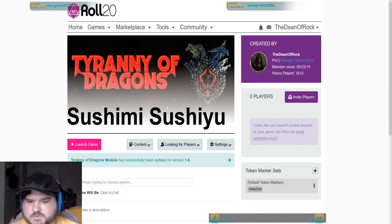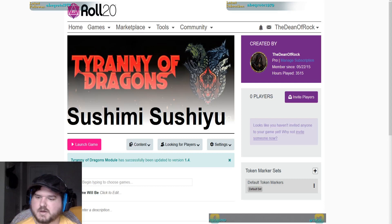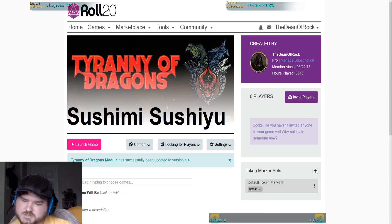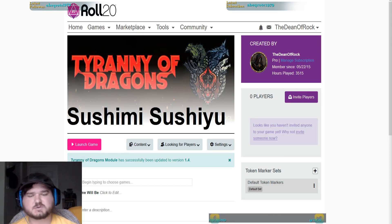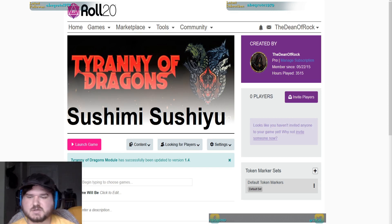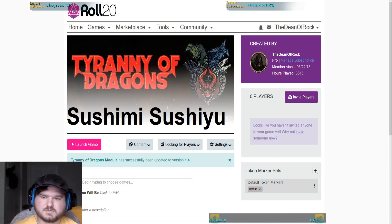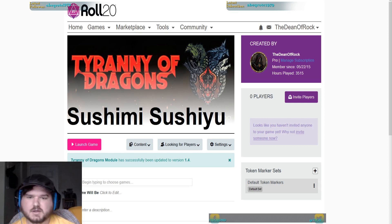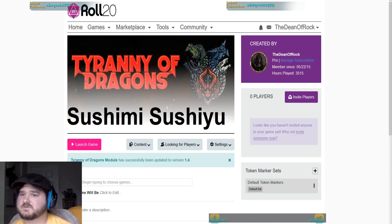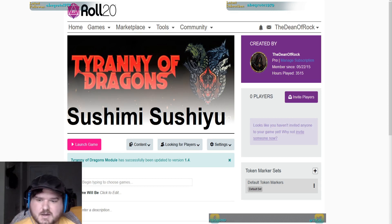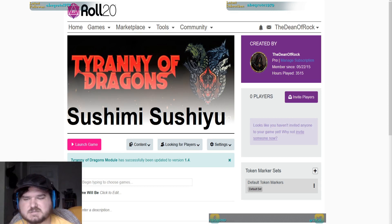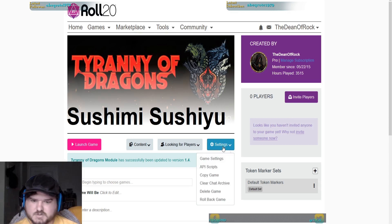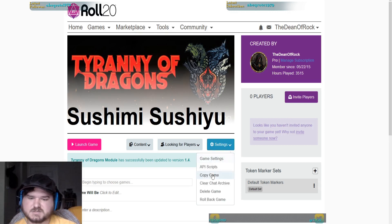Hey guys, welcome to another How to Roll20. I am the Dean of Rock. In this video we're just going to be going over some of the API that I use for my games — the API that I use when I'm DMing, why I like it, and what I use it for — to see if it's something you guys might be able to take advantage of in your games. So let's jump into it. First, we've got our game pulled up.